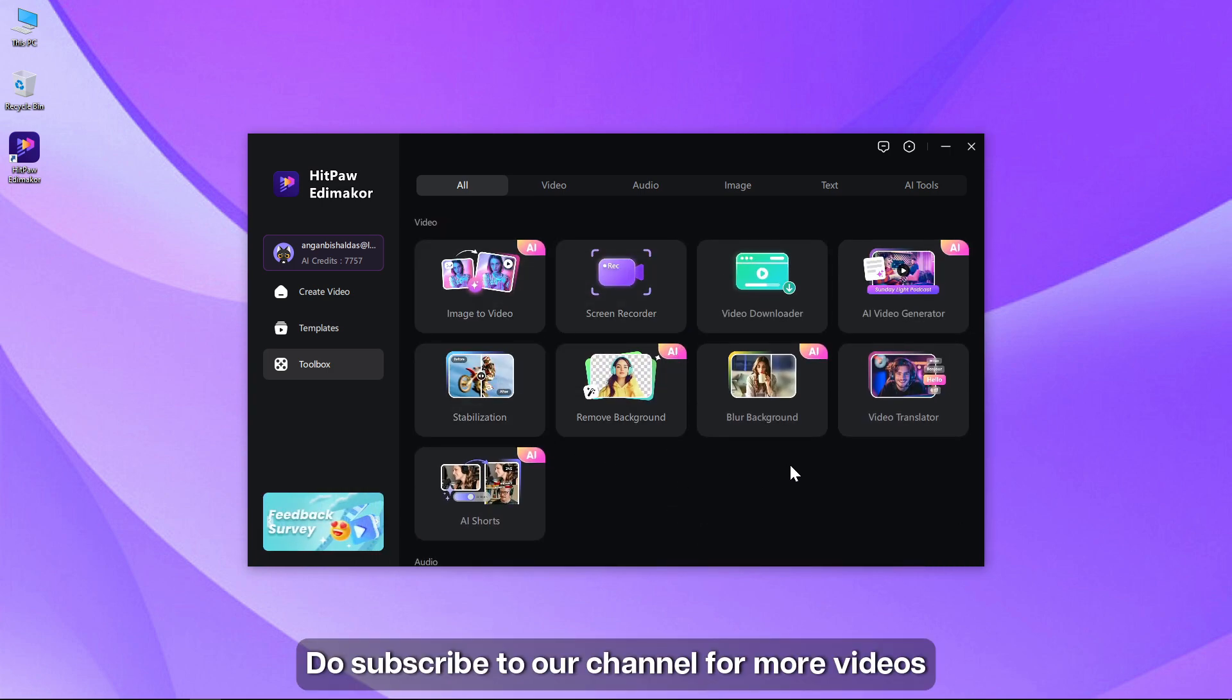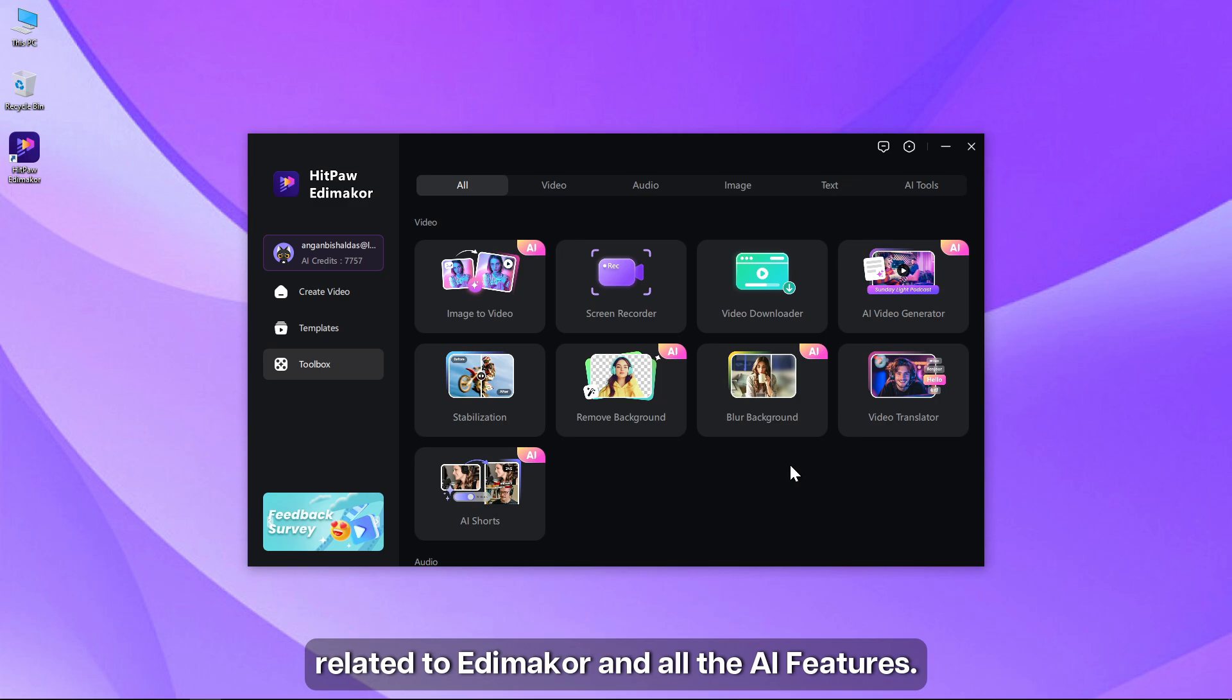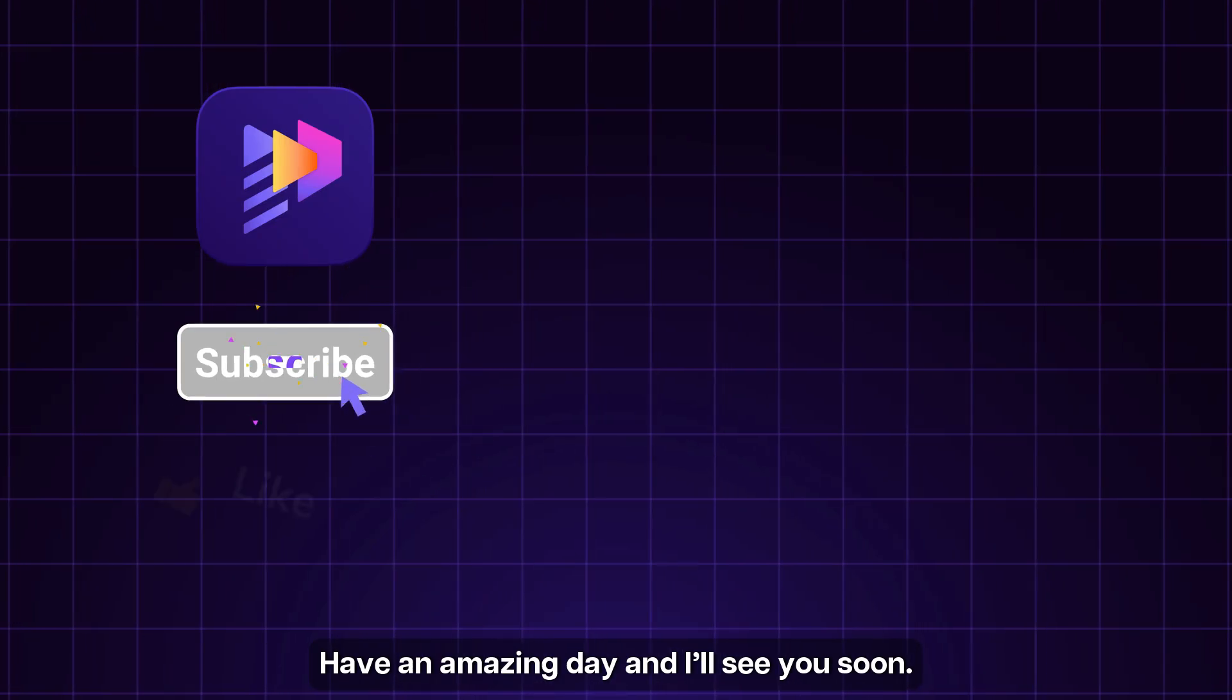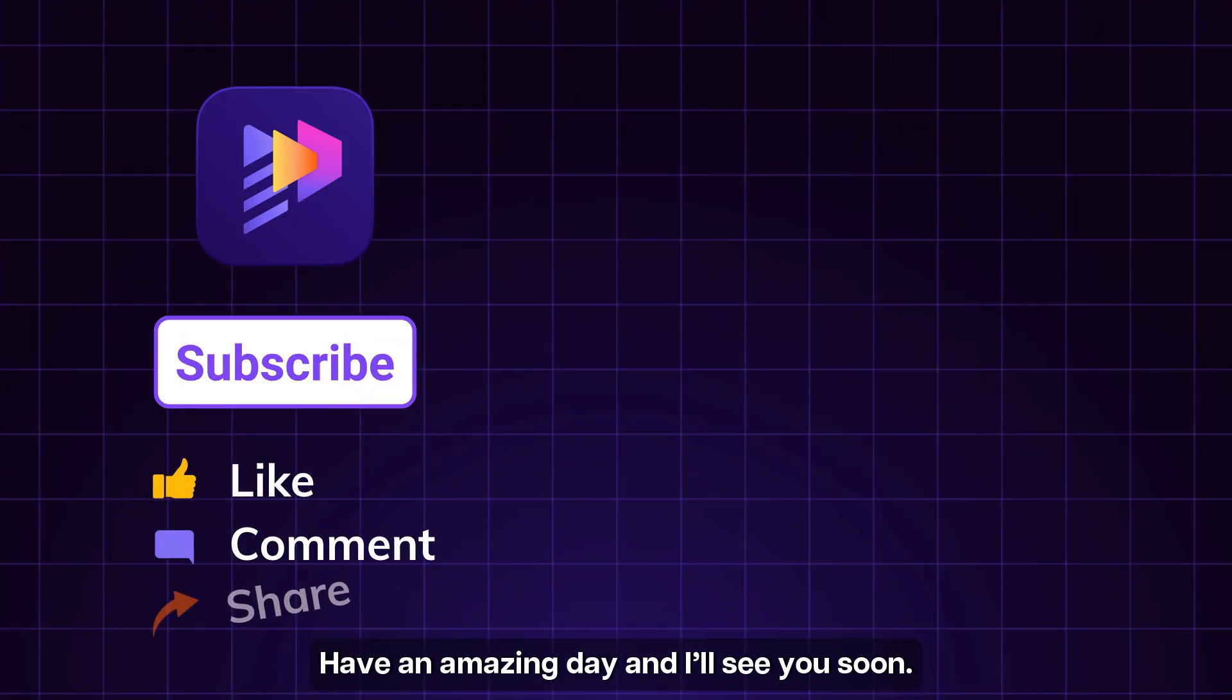Subscribe to our channel for more videos related to EdiMaker and all the AI features. Have an amazing day and I'll see you soon.